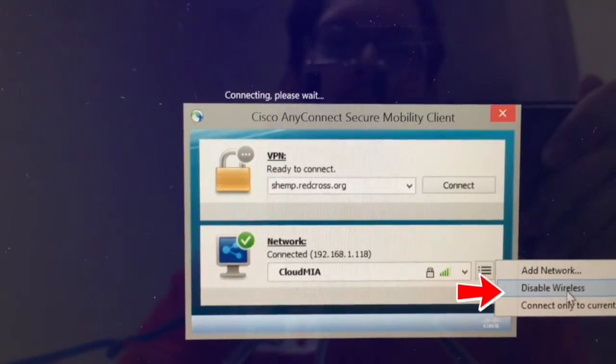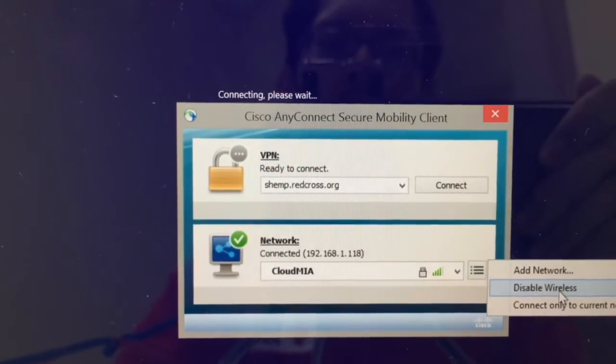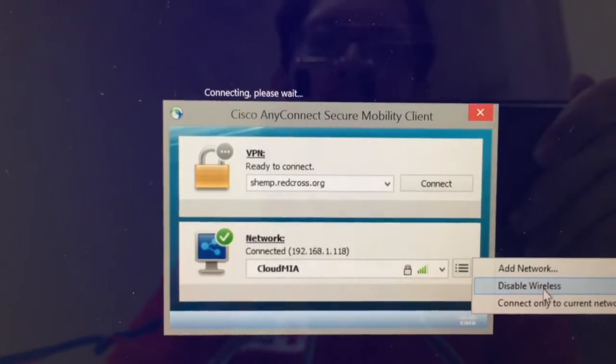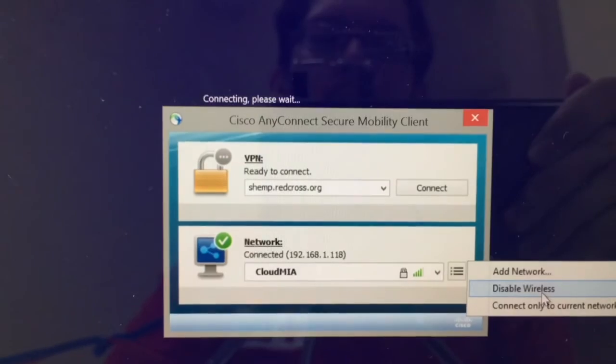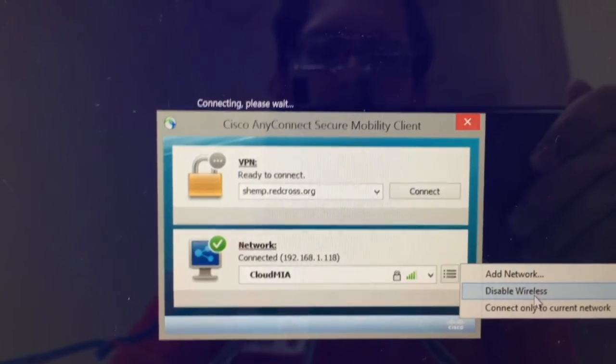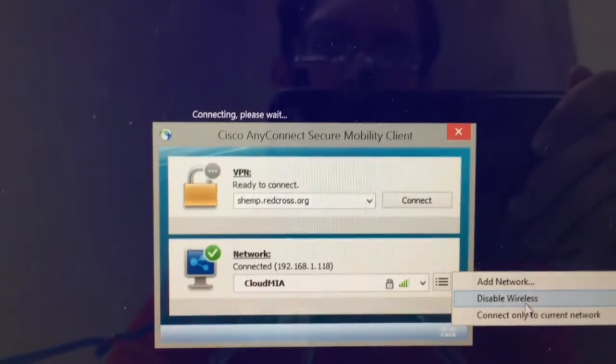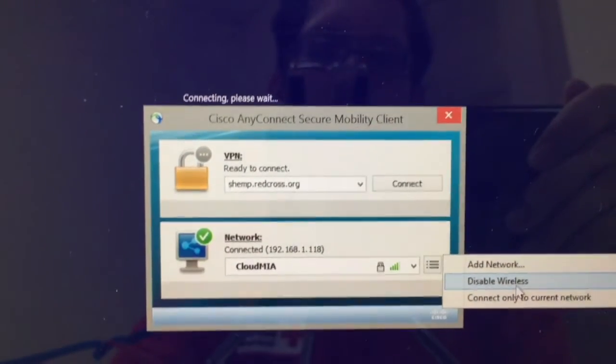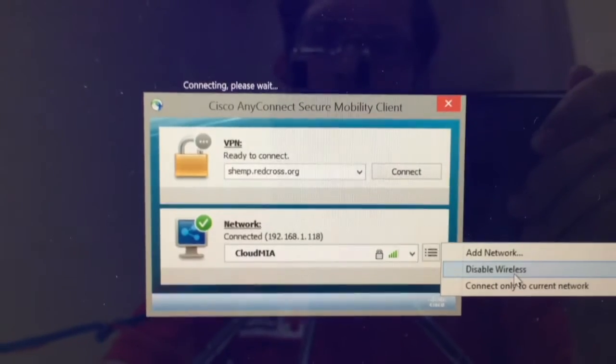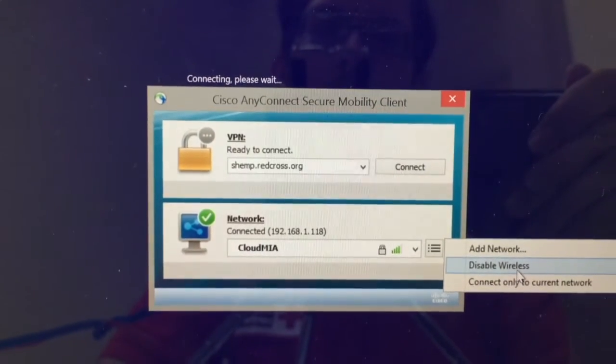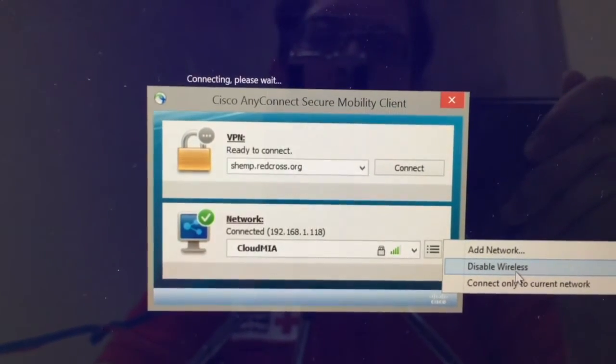If it says enable wireless, that means your wireless was disabled. Here, my wireless is enabled because I have the option to disable it if I want to. But I don't want to disable it, I'm going to keep it enabled.